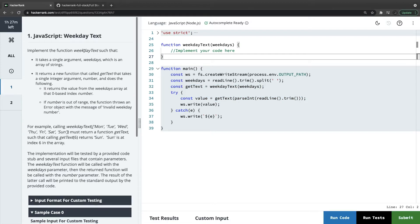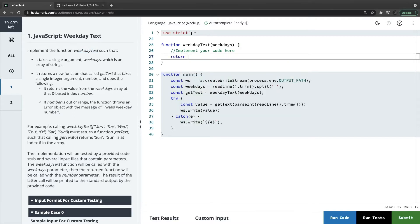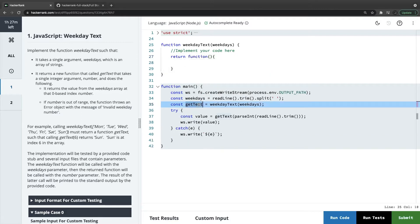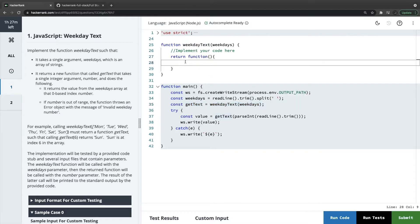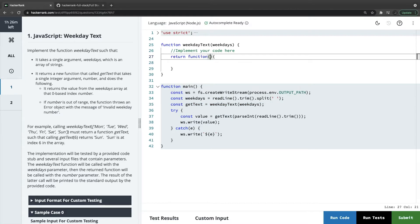It takes the argument weekdays which is an array of string, it returns the new function called getText that takes a single integer argument and does the following. It returns the value from the weekday array at the zeroth index. Things are easy — the only thing is the language. How we can return another function is: return weekdayText — it should return another function, so it's like a closure. getText is being returned from weekdayText, and here we are taking number as input.